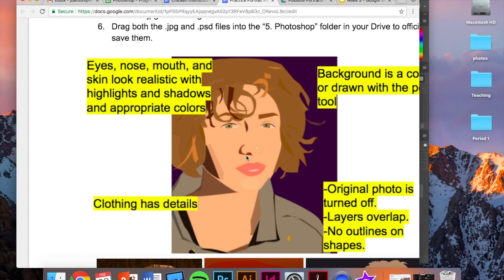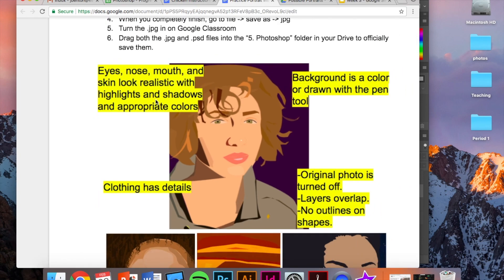So for example, on the nose, we want like the normal skin color. We want a highlight that's really light white. And we want to add a shadow. And that helps it make it look realistic and three-dimensional.